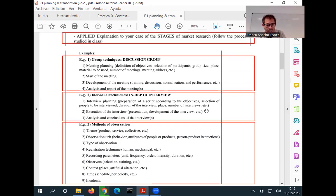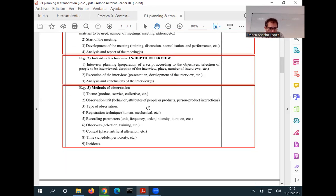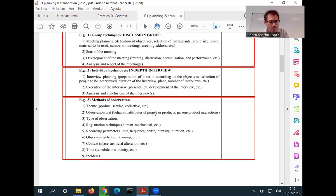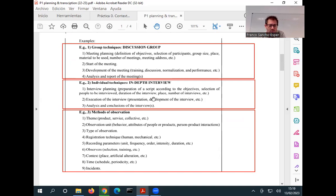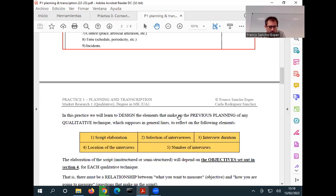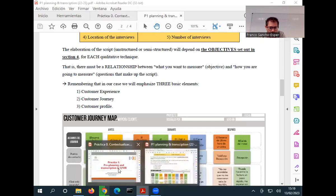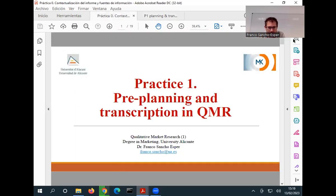Basically, in our case, we are going to use in-depth interview and discussion group. I have put here observational methods, but we are not going to use observation in this course. So these are the steps, and I'm going to give you some examples in a while. Let's go to the practical slides and you're going to understand that.